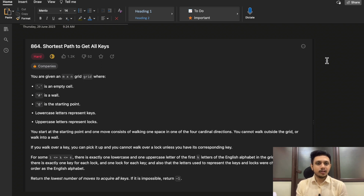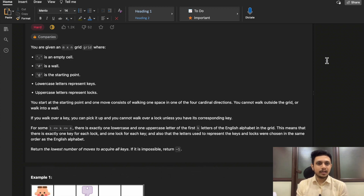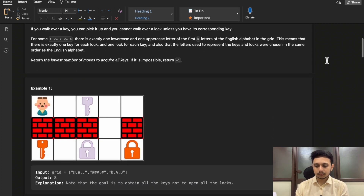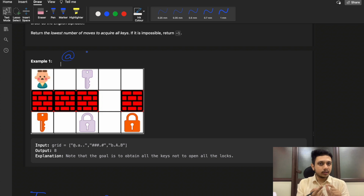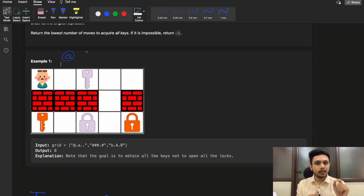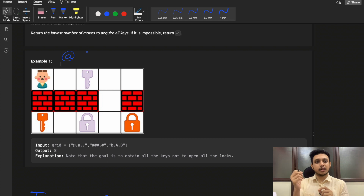In this video I won't be explaining the question in much detail due to time constraints, so let's quickly revise it. You are given one starting point symbolized by '@', and from this cell you need to collect all the keys. There is no destination — your only aim is to collect all the keys present in the given grid. You cannot travel to a neighboring cell if it has a lock for which you don't have a key, if it has a wall, or if it is out of bounds.